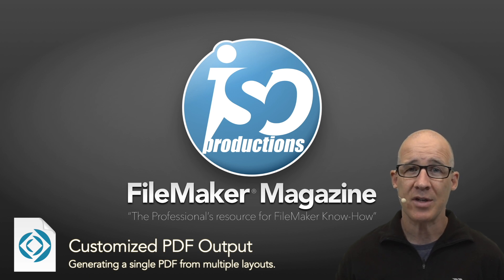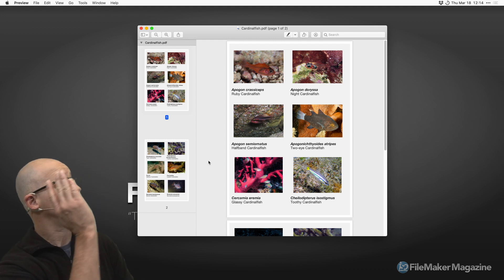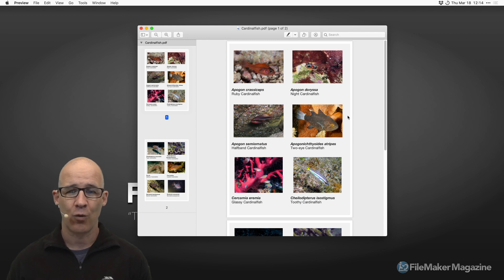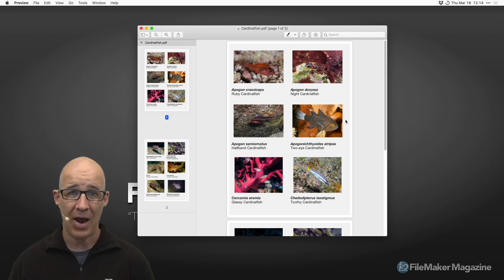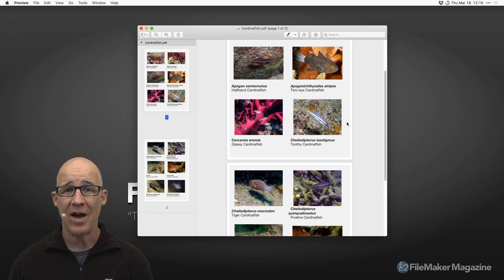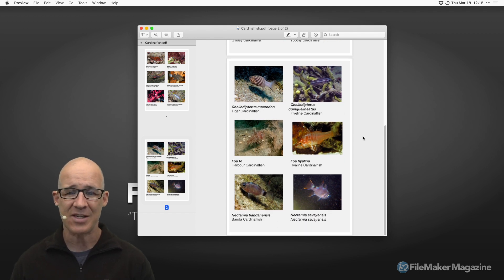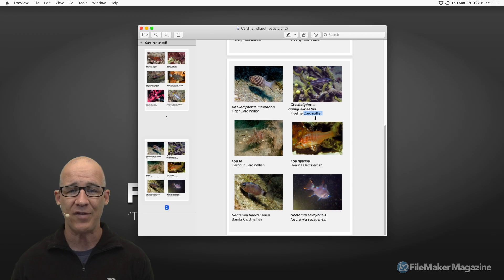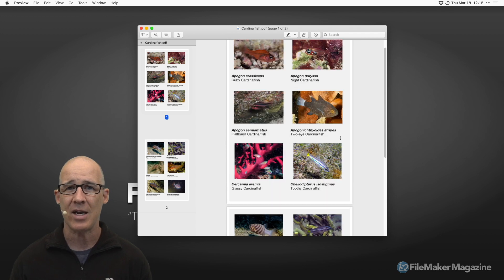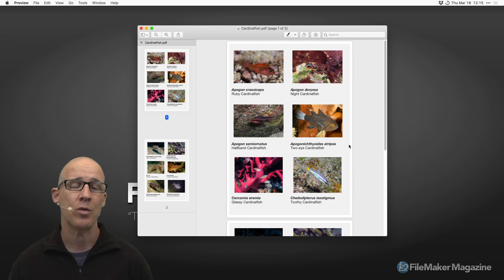A subscriber wrote in with a problem they were experiencing and we're going to take a look at the solution. Here on the desktop we have a PDF with fish on it. The subscriber was creating a catalog-type output — a listing of fish species — and asked how to create divisions that break the catalog based on certain species or categories. As a subscriber, you're welcome to send in problems and if worthy of a video, I may solve it.